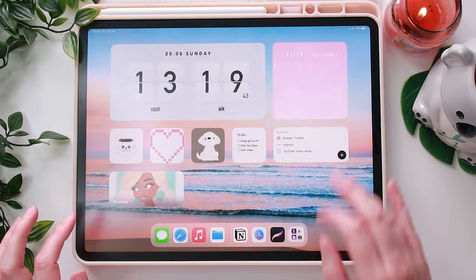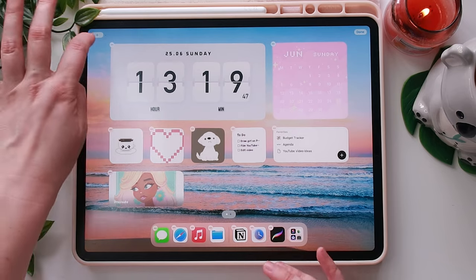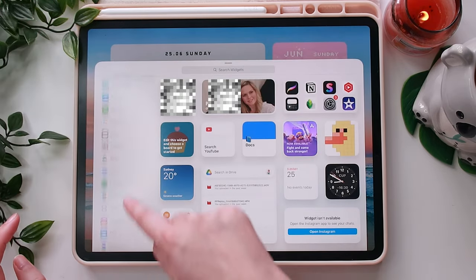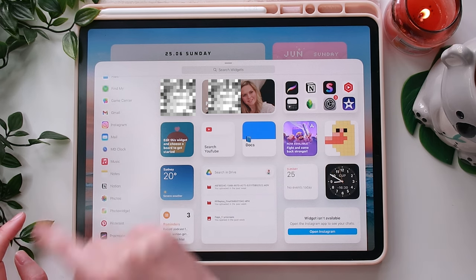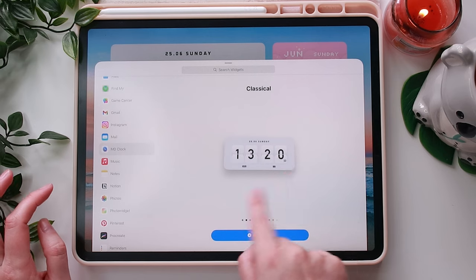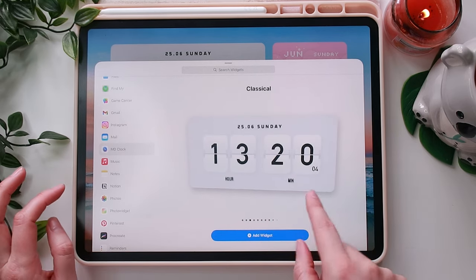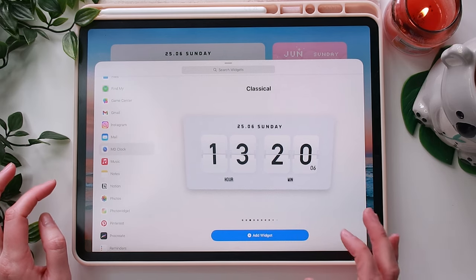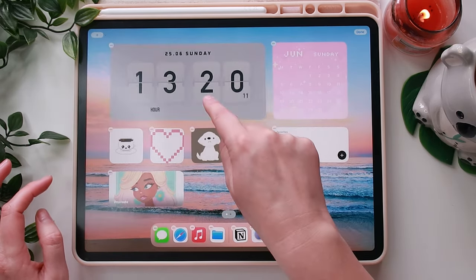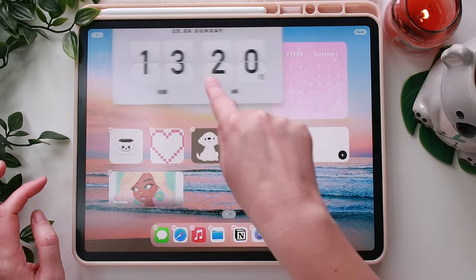To get it onto the homepage, you just hold down on the page, then go to the little plus button at the top. From there you can find MD Clock, click it, and choose which size you want to present on the homepage. I clicked the large one, then just click Add Widget and it will go onto your homepage. You can drag these around by tapping and holding them so they can move around.